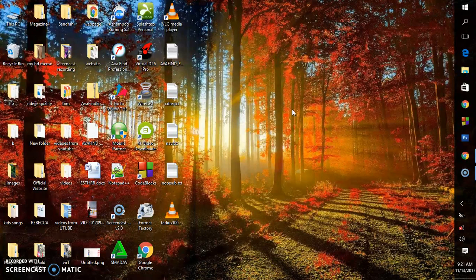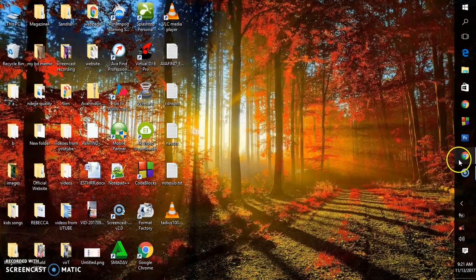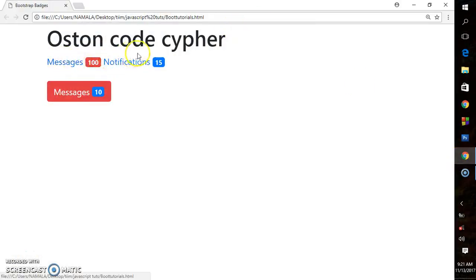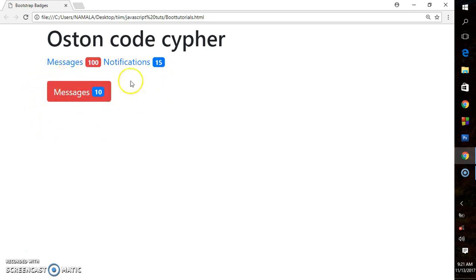Have you ever heard of badges? Let me show you what they are. These are badges—you've seen them on websites showing message notifications or other elements inline. If you want this kind of tutorial, stick around.